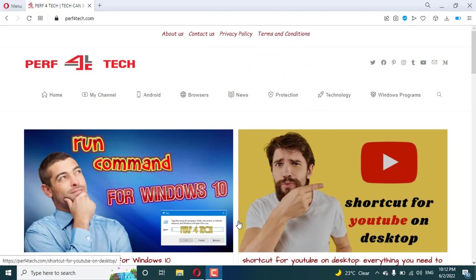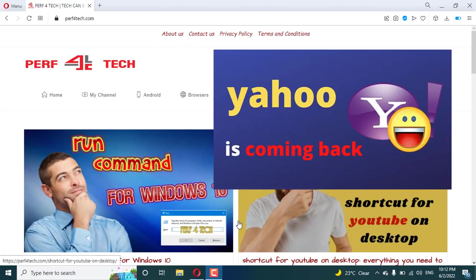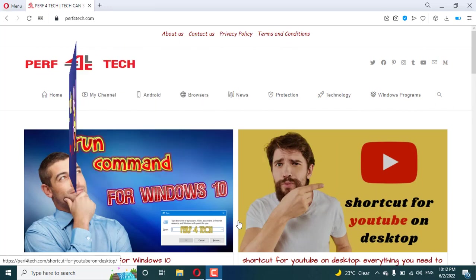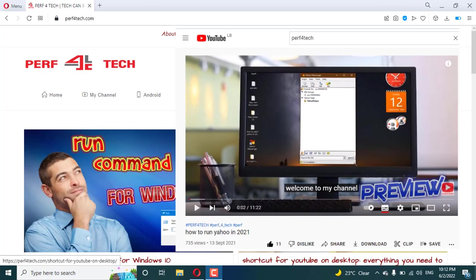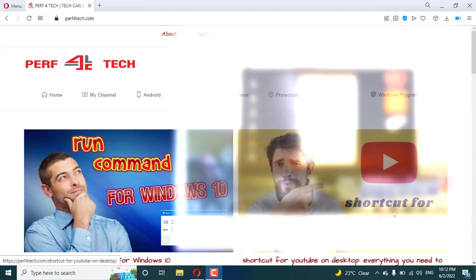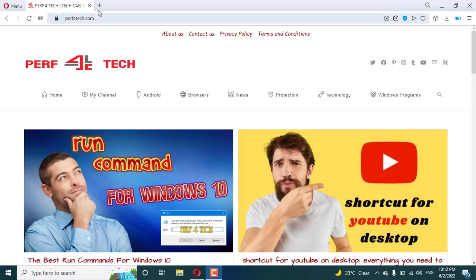I previously posted a video on my channel about how we can run Yahoo again. If you watch my videos, you know that I have a video from a year ago telling you how we can run and patch Yahoo in 2021. But the problem is that Scargot has removed Yahoo and how you can patch it to work again. So I found the solution.